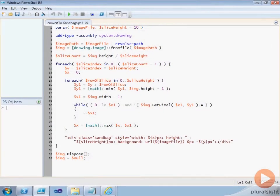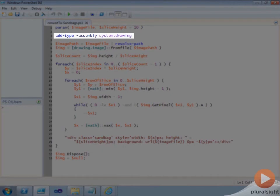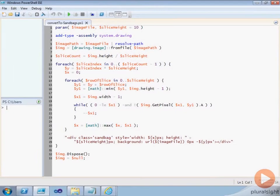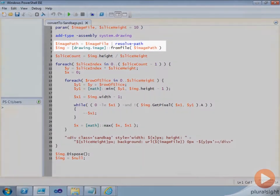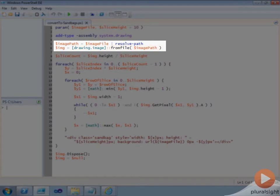The first thing the script does is load the system.drawing assembly using the addType cmdlet. This assembly contains the various image types that we need to pull the data out of our image file. These two lines use the system.drawing.image types from file static method to load the image from disk. Because the from file static method requires a full path to the image, we use the PowerShell resolve path cmdlet to change the name of the image file into a fully qualified path.